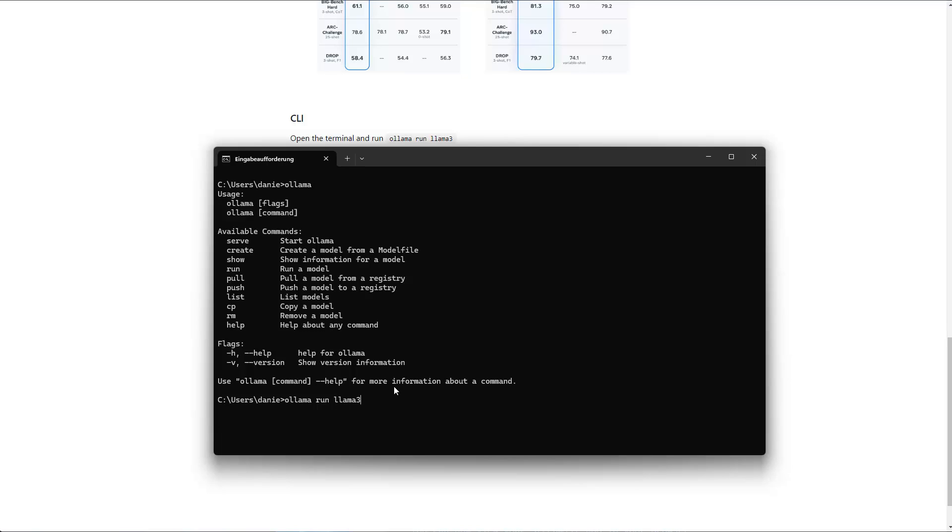So in this case, this is the 8 billion version. And if you have not downloaded it so far, then if you run this command, then first Ollama will download the model. And after this, you can chat with the model.